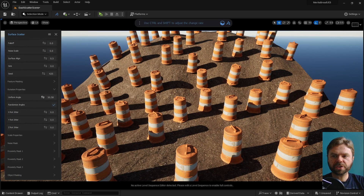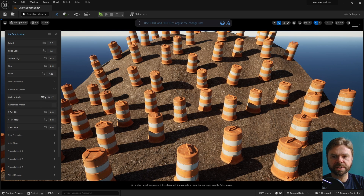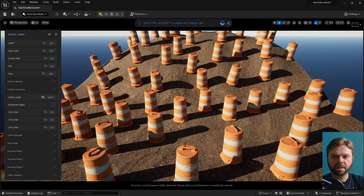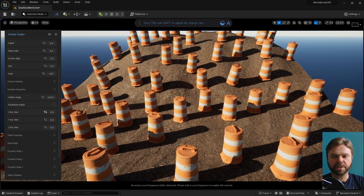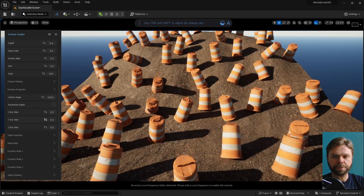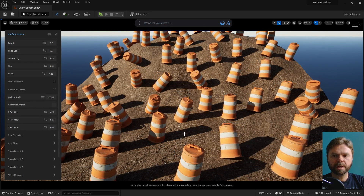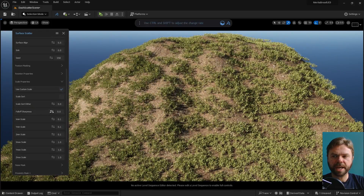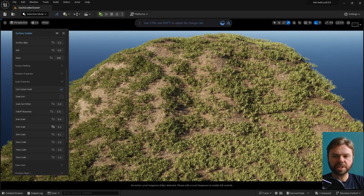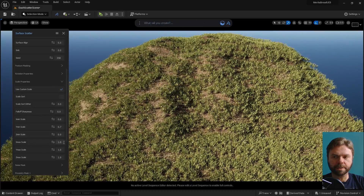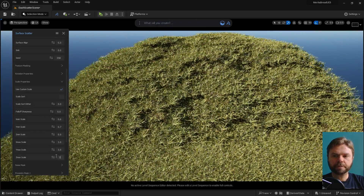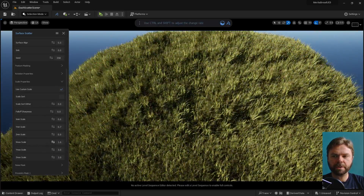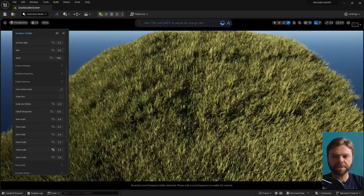Uniform Angle rotates all scatter meshes in the same direction, but you'll have to uncheck Randomize Angles for it to function. X, Y, and Z Rotation Jitter will create randomized rotation of each asset in the scatter field, giving you ultimate control over how each asset will look. Enable Use Custom Scale to get fine precision over the scale of each asset that gets placed in the environment — not only the Z scale, but the X and Y scale too. This can allow you to create much more realistic scattering that takes into account the variation inherent to natural objects like plants.